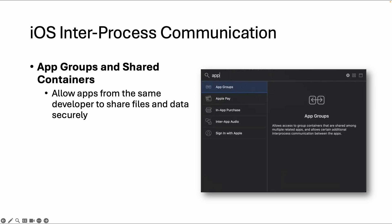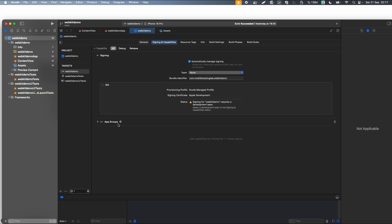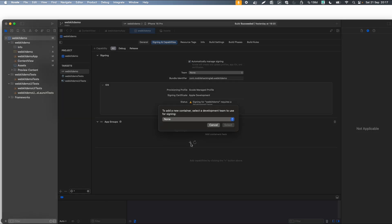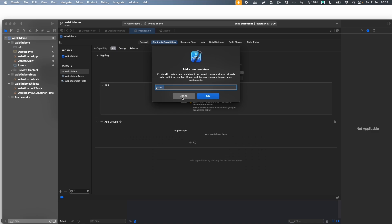So an app group is a group of apps from the same developer where you can share data. If you build an app with Xcode, you can go to the signing and capabilities, and then there's app groups. If you create those groups, it will be added in entitlements and in the property list, so it will be linked to the app.